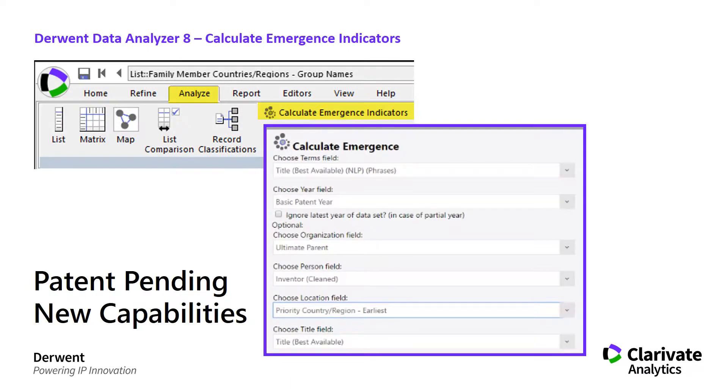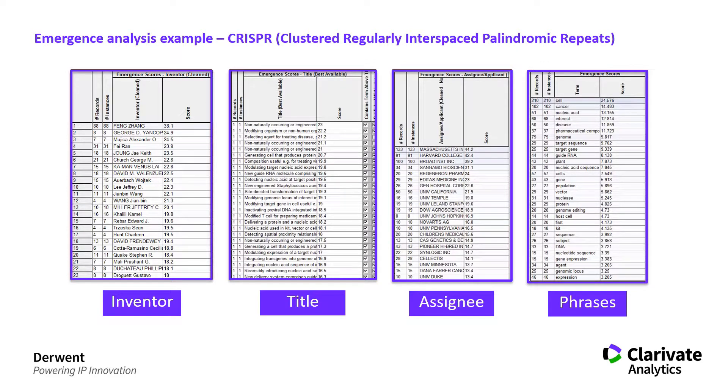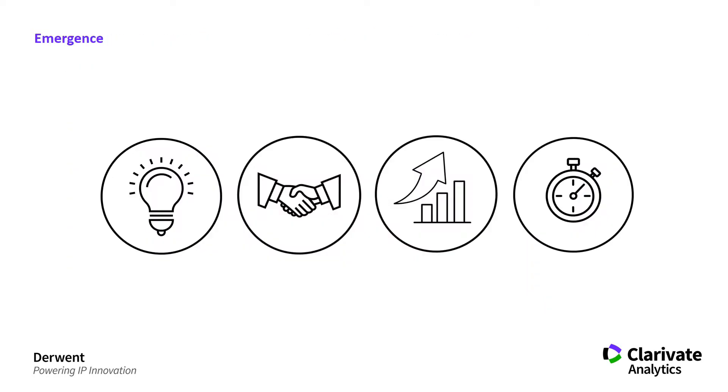From that we can calculate a score and using that score we can compare a term not just within a data set but across data sets. It also allows us to calculate values for researchers and inventors, for organizations, and for countries as well.